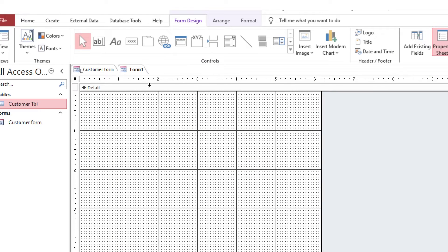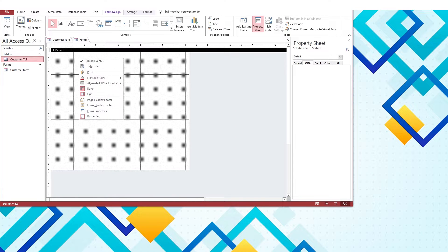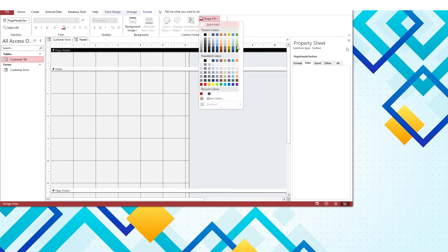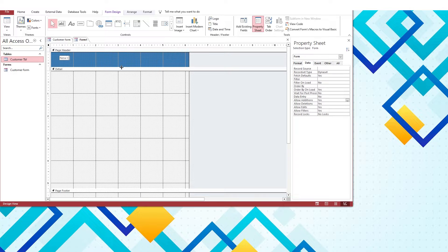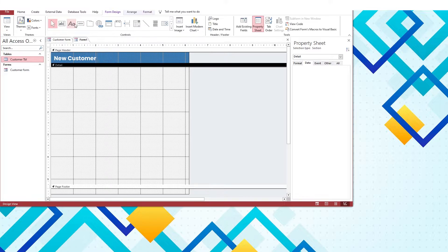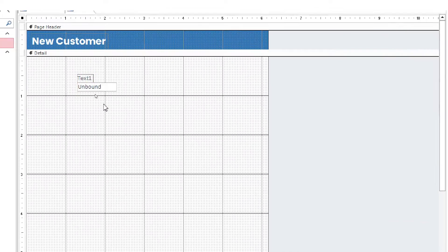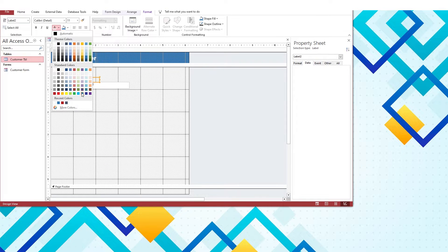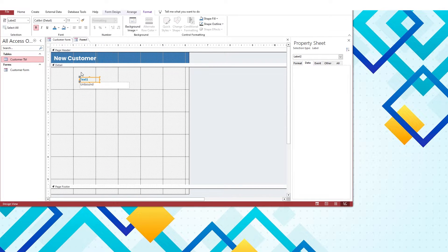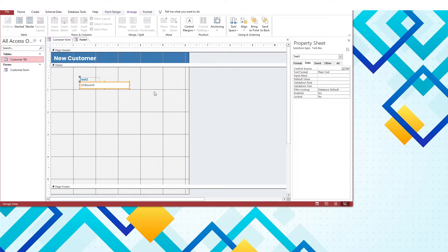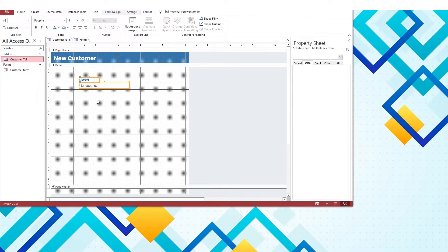Move on to create a new form related to new customer data entry. You can make a simple table-fields-based form here, but I prefer an advanced solution in which I will use unbound text boxes and add new records to the table from VBA coding.